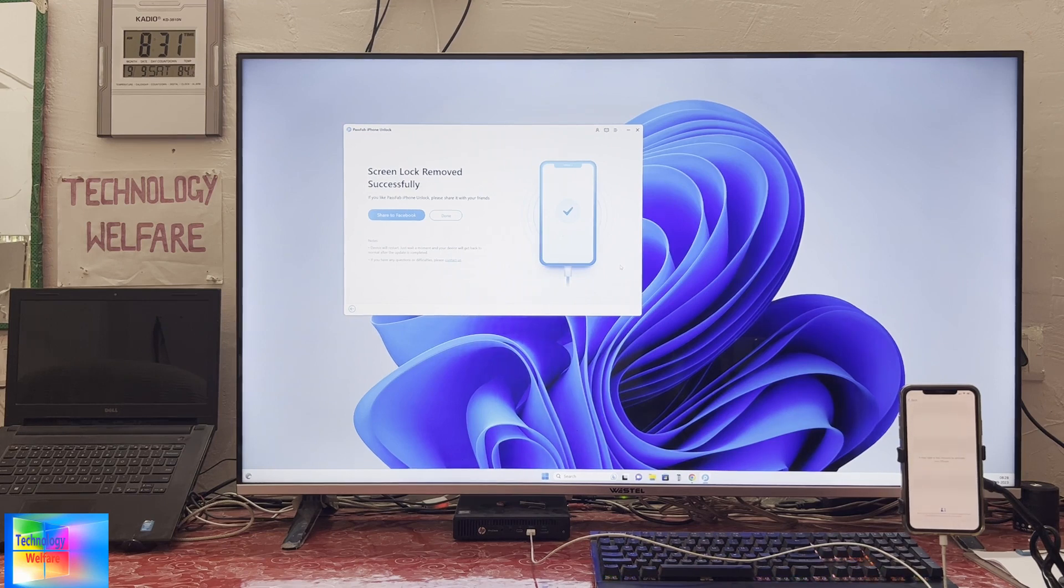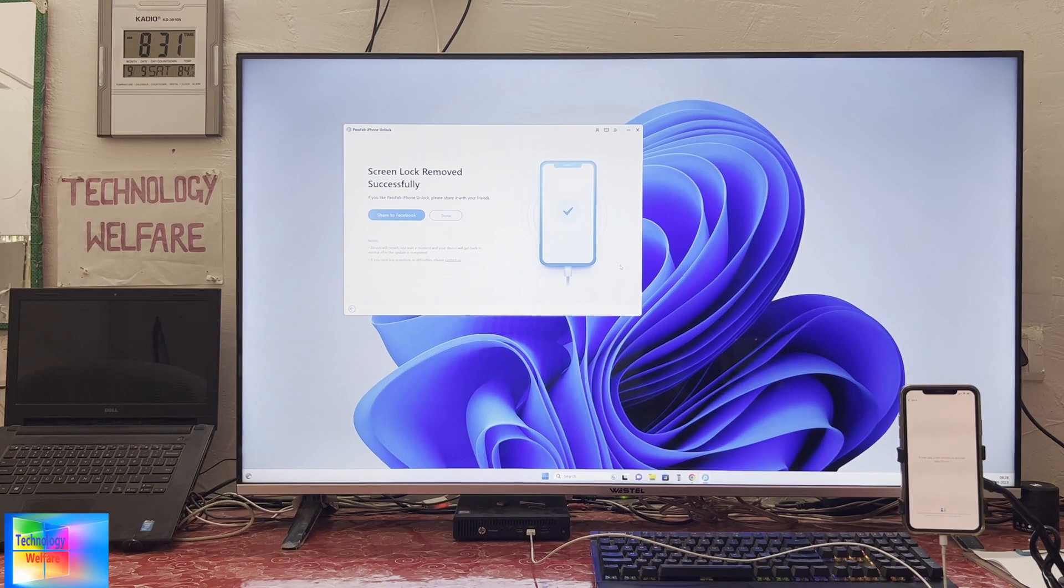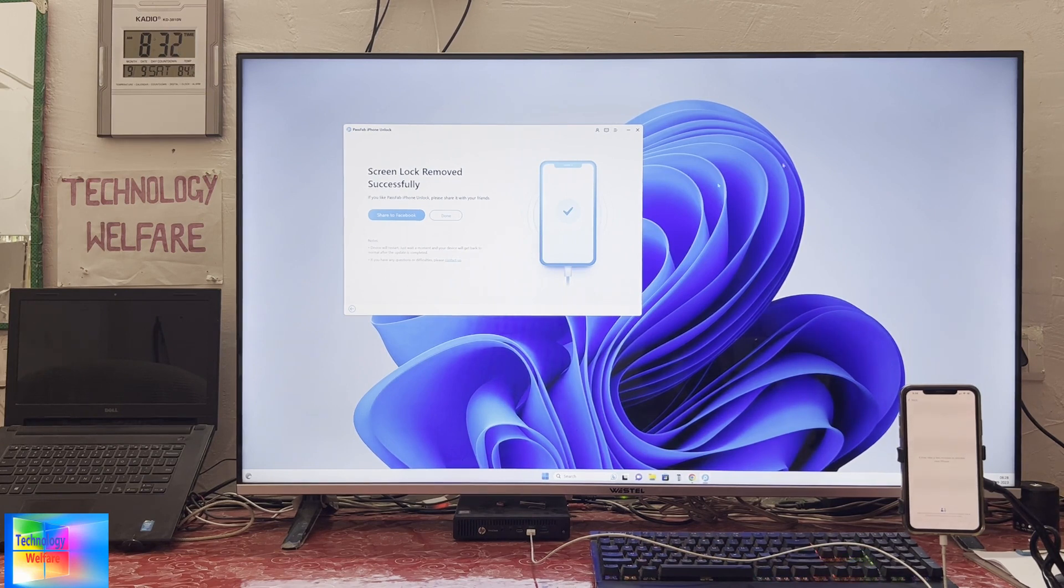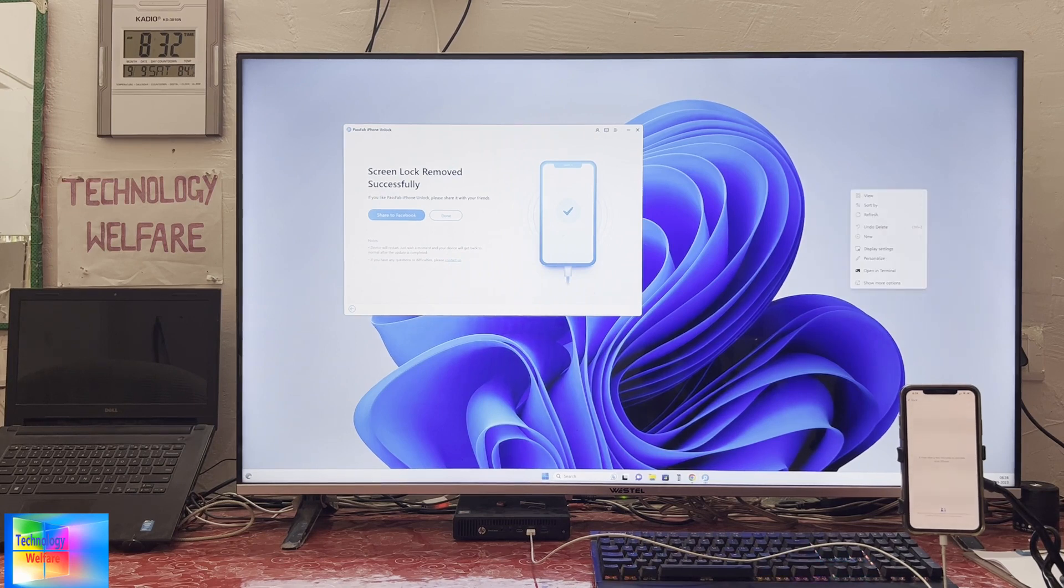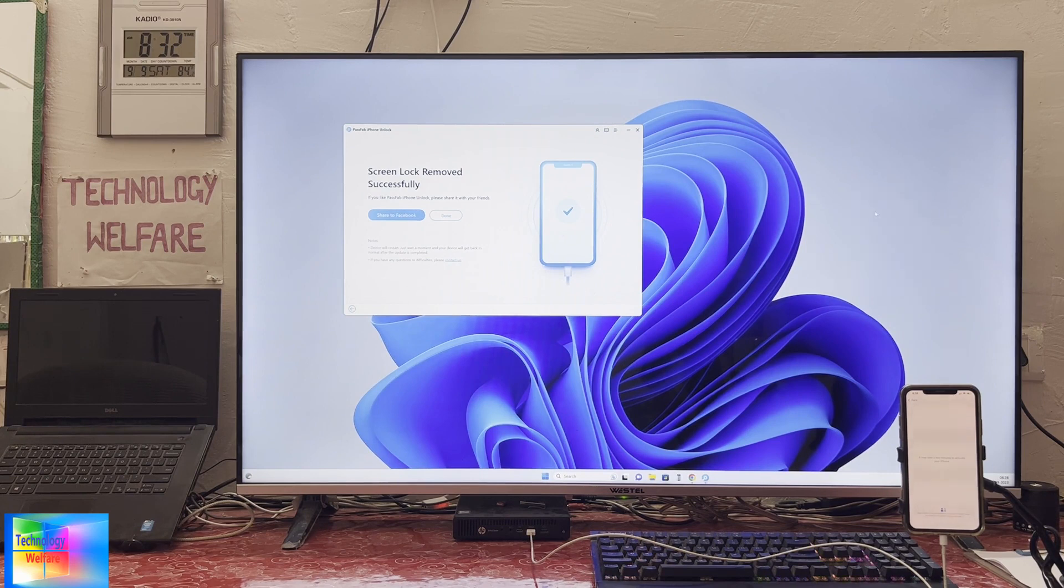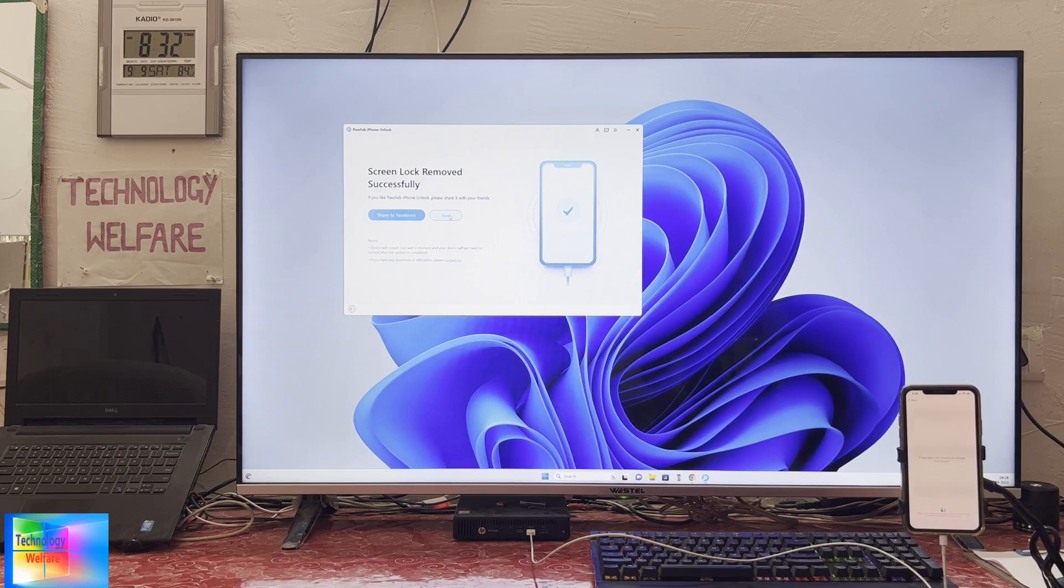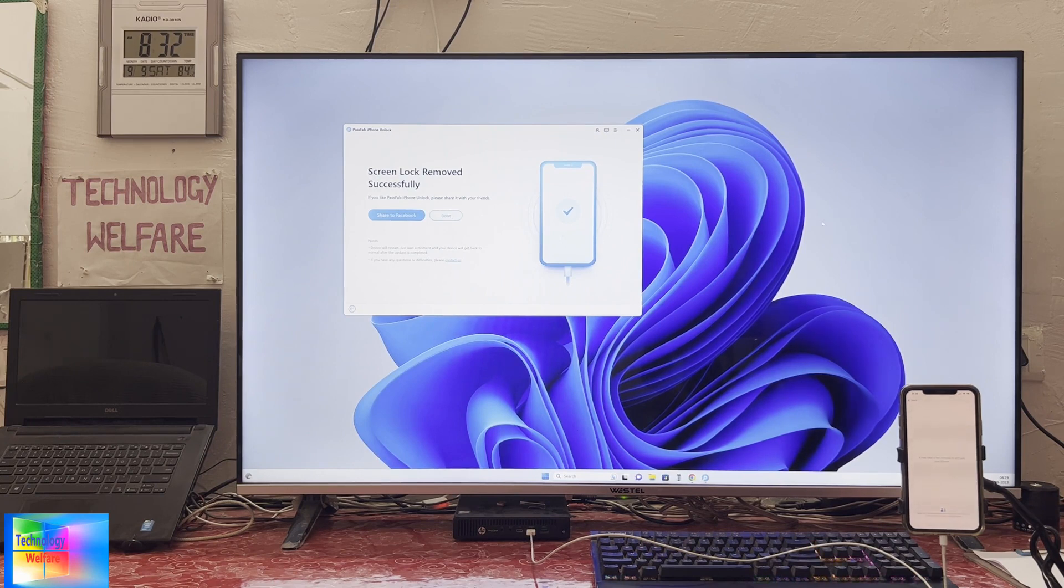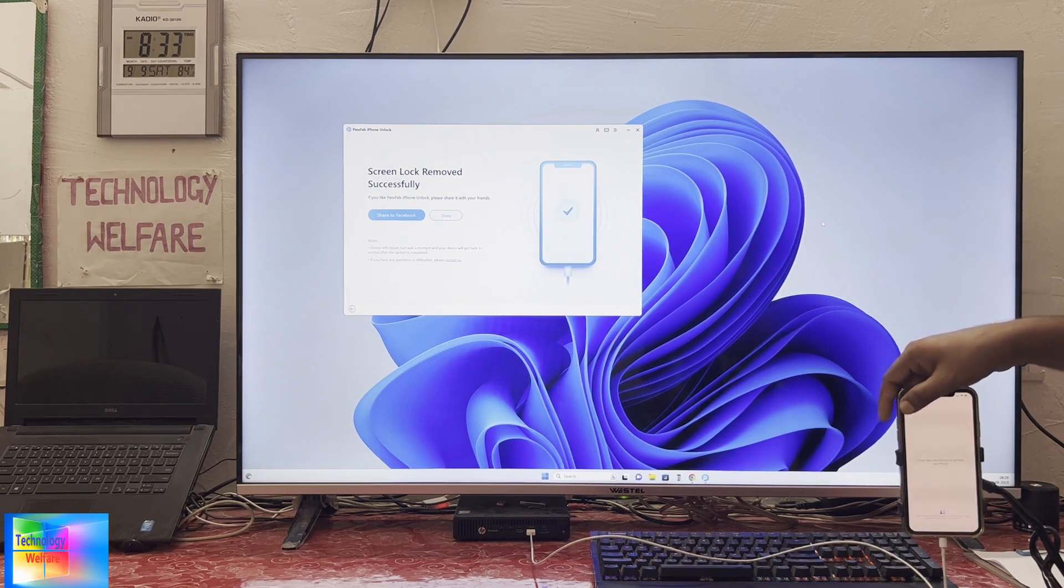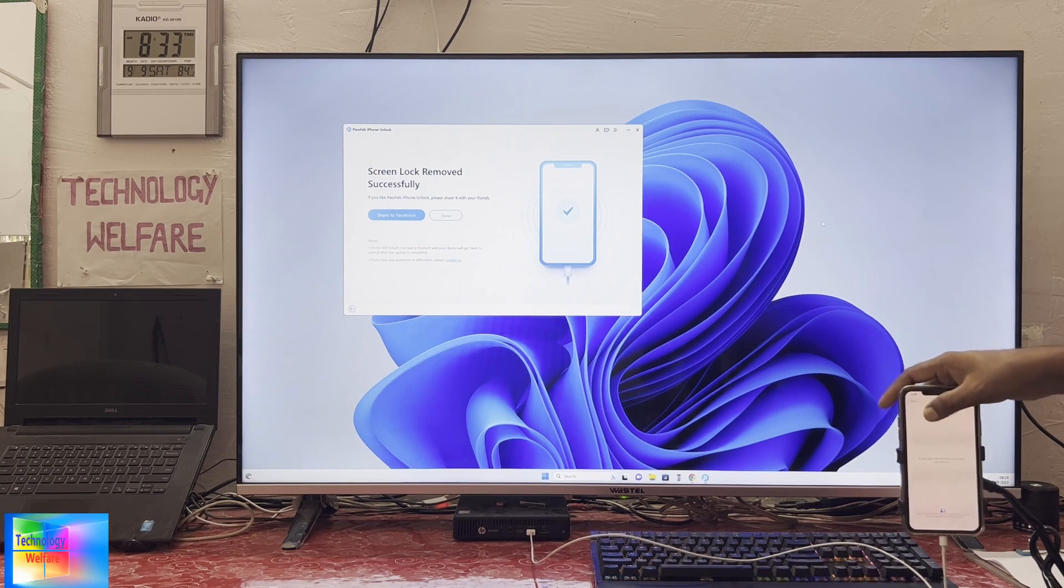Now see, it's activating. We will have to wait and watch. Here, successfully removed. See guys, screen lock removed successfully. We will have to wait and watch here. It's activating, so we will have to spend a little bit time here.